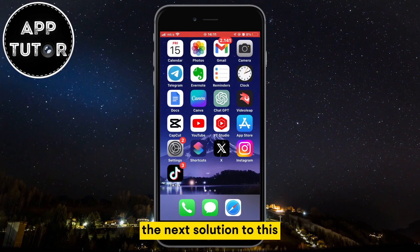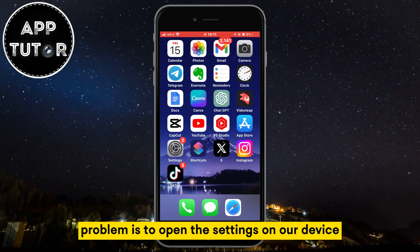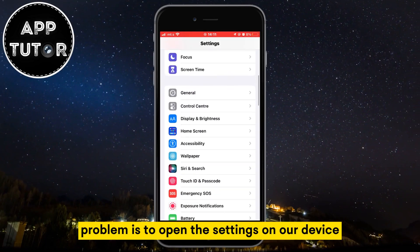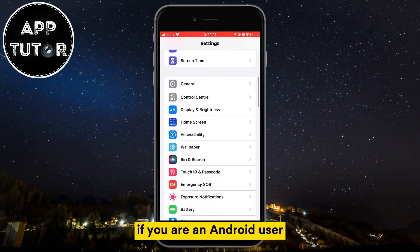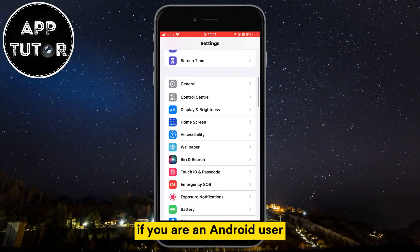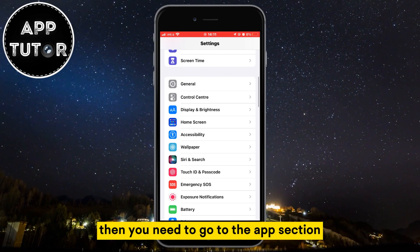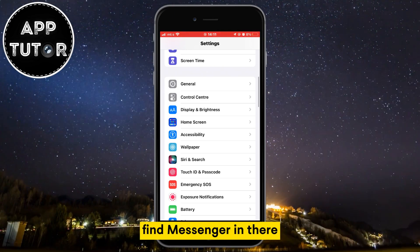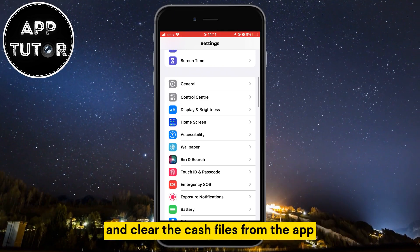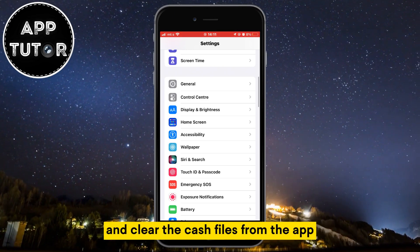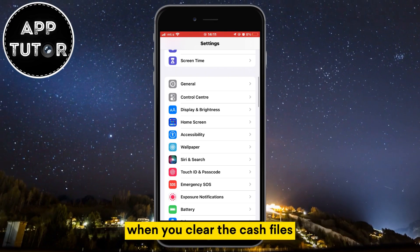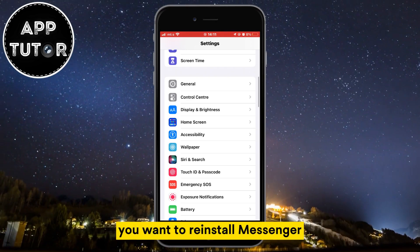The next solution is to open the settings on our device. If you are an Android user, you need to go to the App section, find Messenger in there, and clear the cache files from the app. When you clear the cache files, you want to reinstall Messenger.